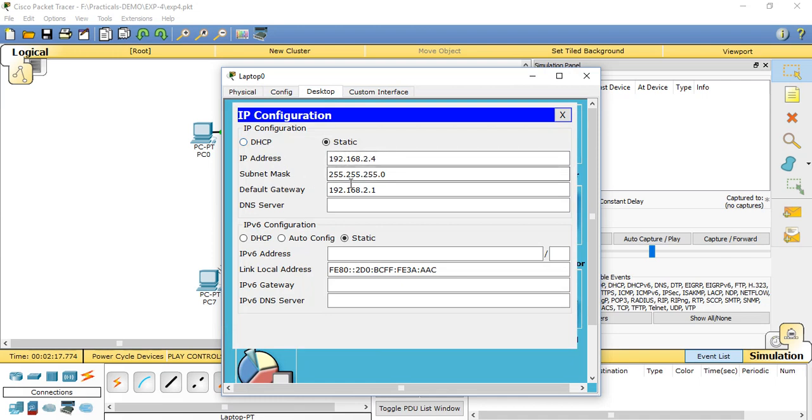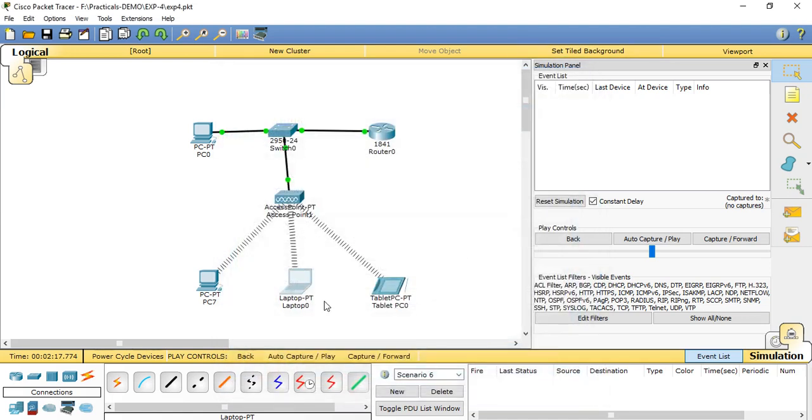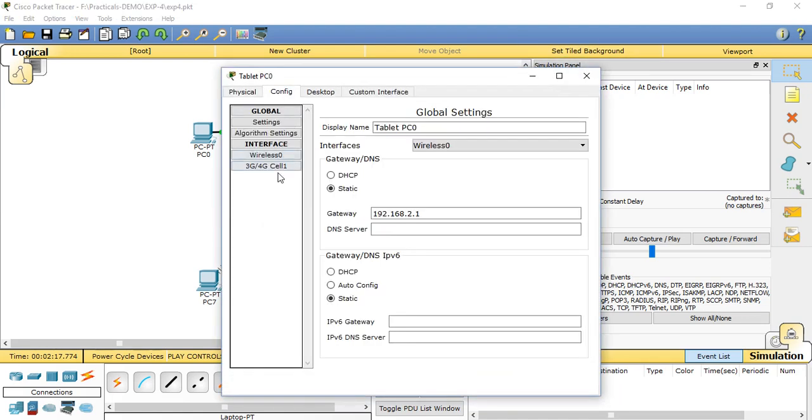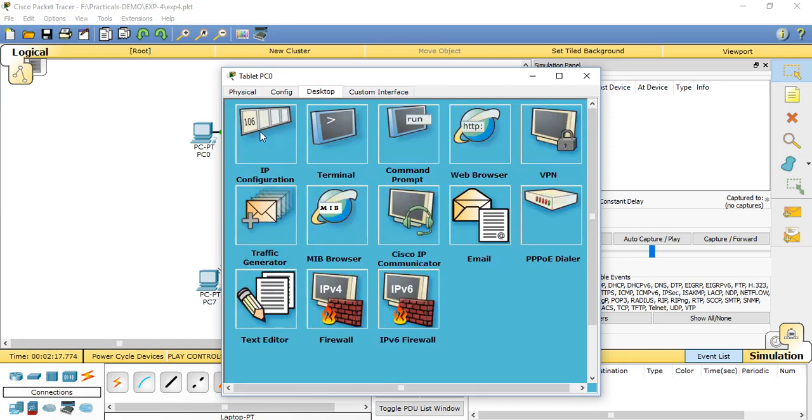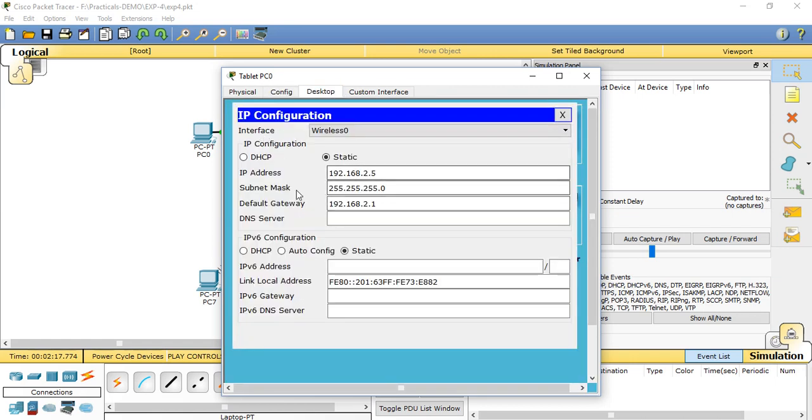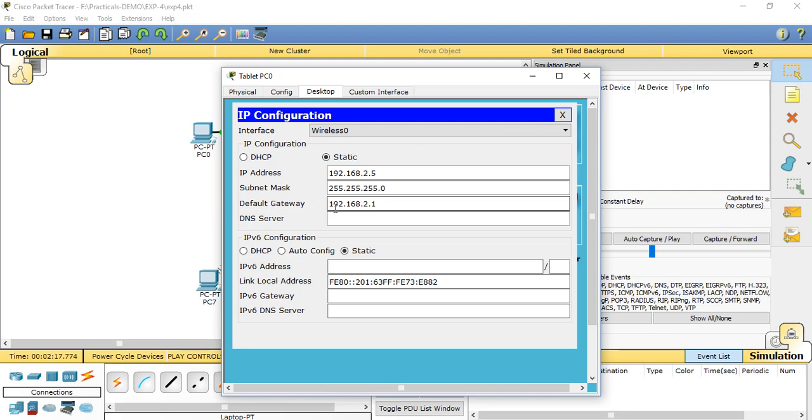For the tablet PC also same: config, wireless zero. Here also we need to specify the SSID name and WPA key. In desktop, we need to provide IP configuration. IP address is 192.168.2.5, subnet mask 255.255.255.0, and default gateway 192.168.2.1.